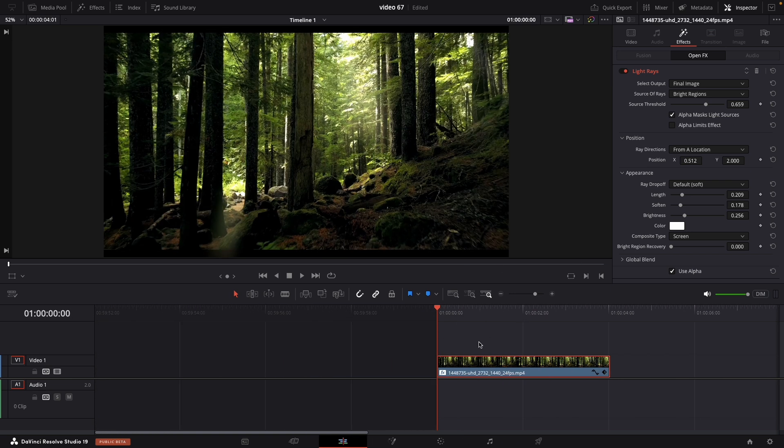Okay guys, this is it. You just need to drag and drop the effect and DaVinci will do the rest. Tweak the settings a little bit to look more natural.